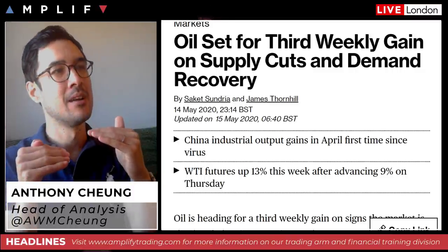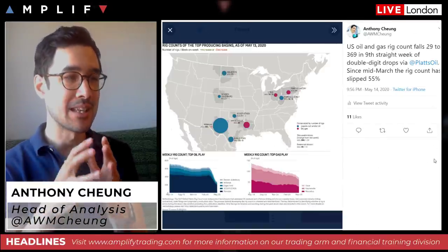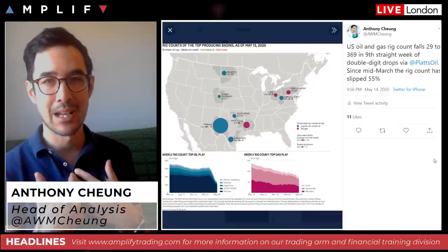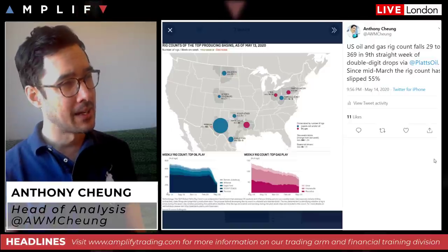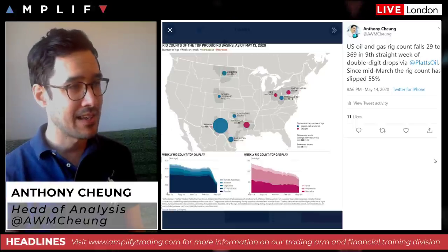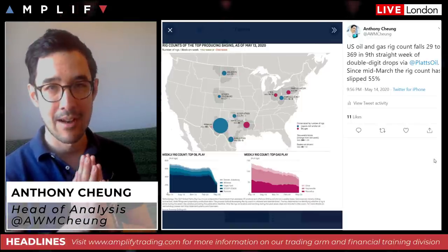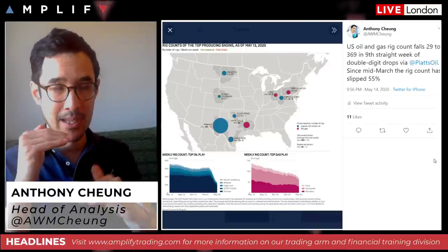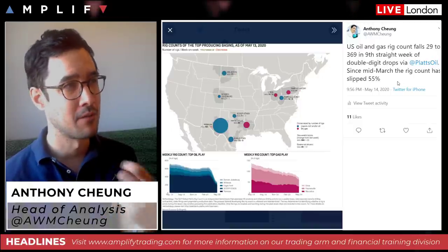China's industrial production output increased in April for the first time since the outbreak, which helps thinking about bringing back the supply-demand imbalance. Supply has come down rapidly — not just through forced OPEC+ cuts but also because US oil and gas rig count fell another 29 to 369, the ninth straight week of double-digit declines in operational rigs. Since mid-March when the pandemic started kicking off globally, the rig count has dropped around 55 percent. With demand gradually creeping back up as lockdowns loosen, that's giving a bullish scenario for crude oil.